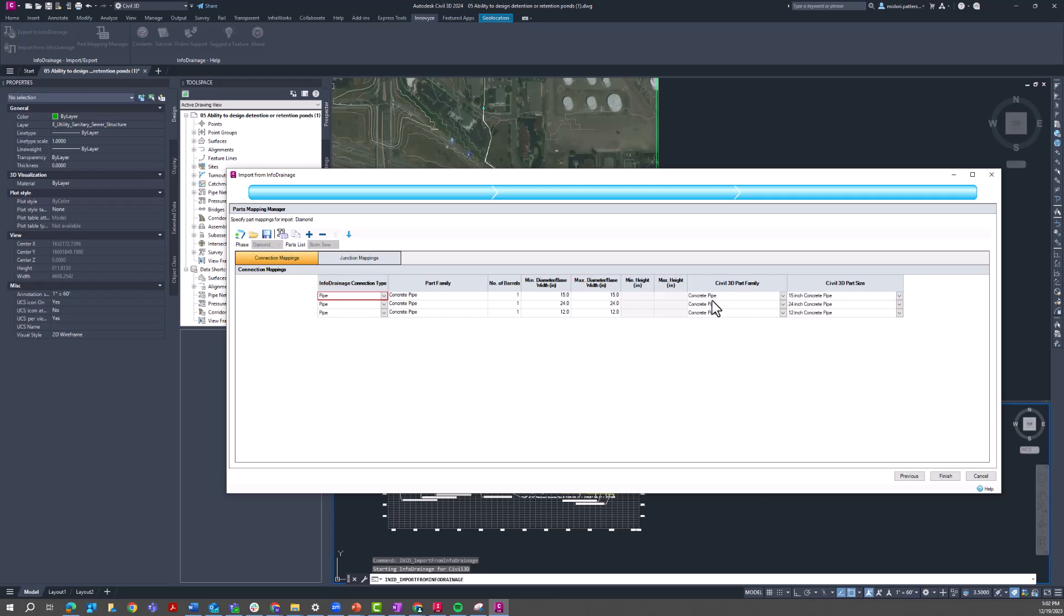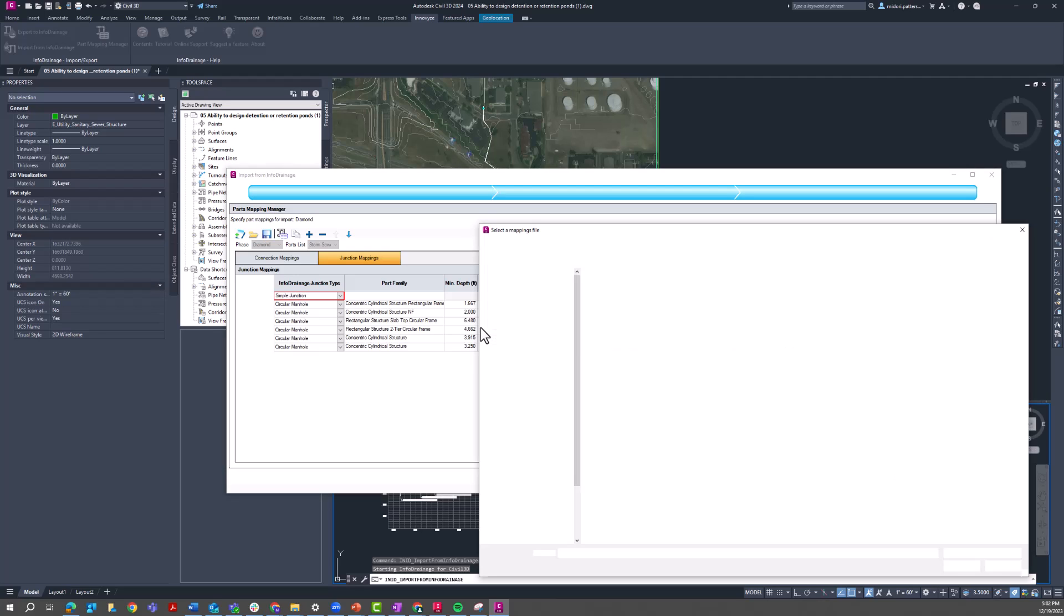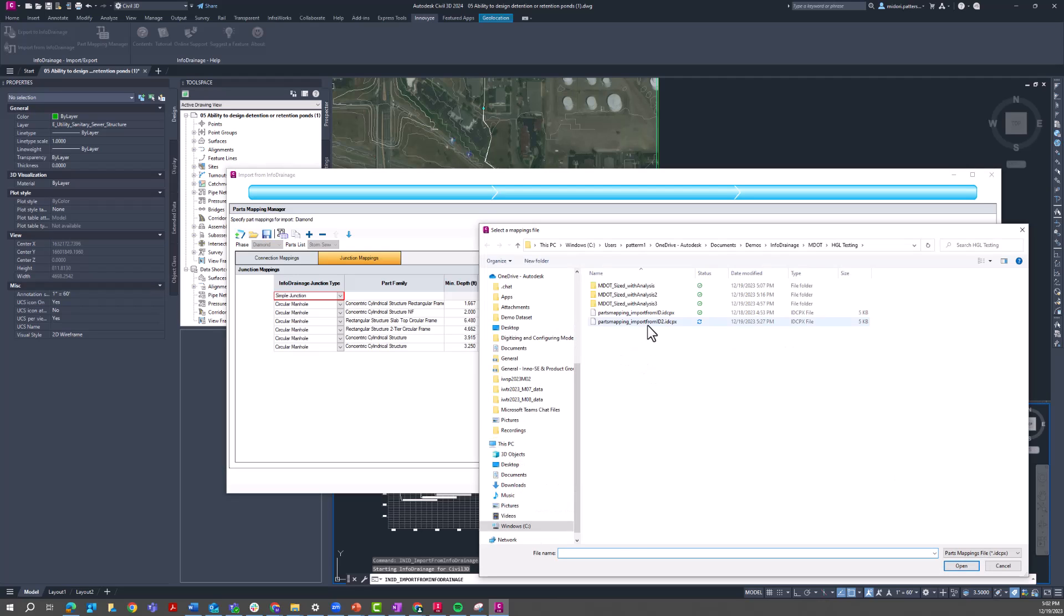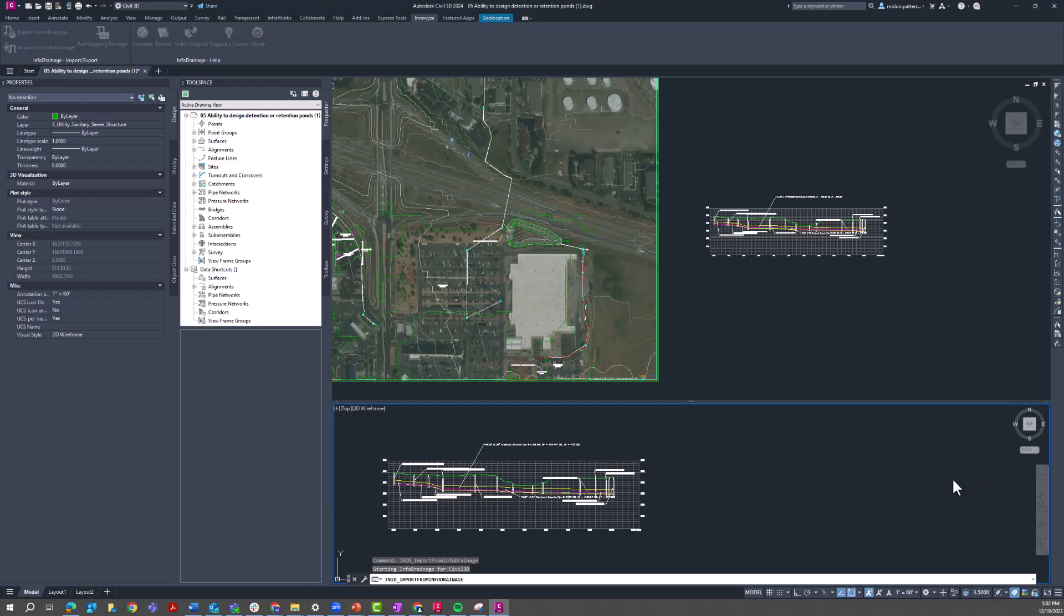Just make sure the junction mappings are populated. We are missing a few, so I'm just going to load a parts mapping file to automatically populate that information. And now I'll press Finish.